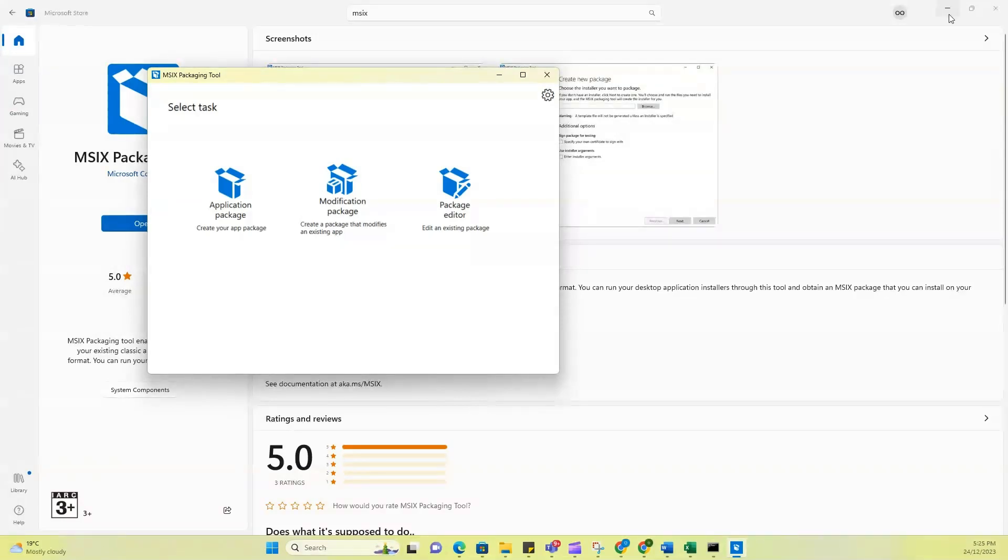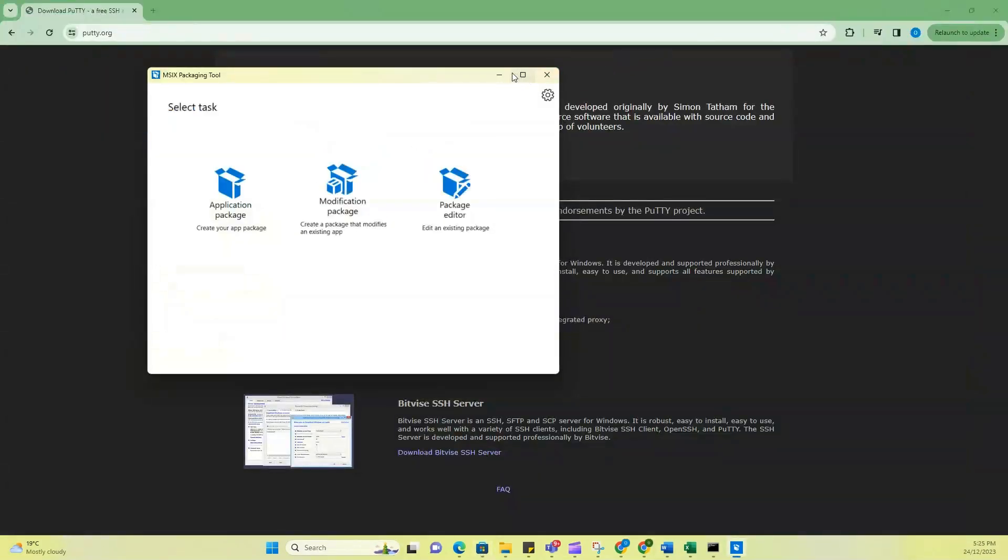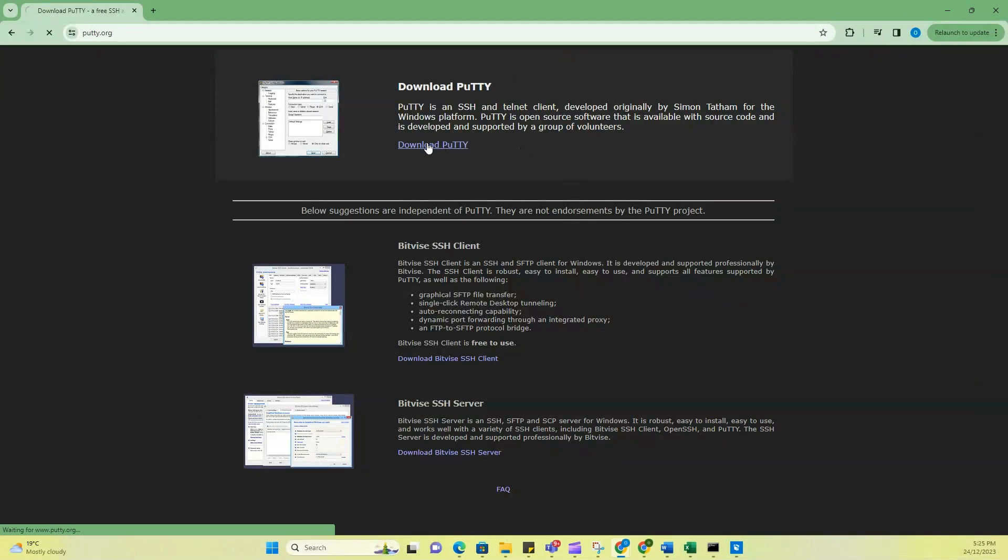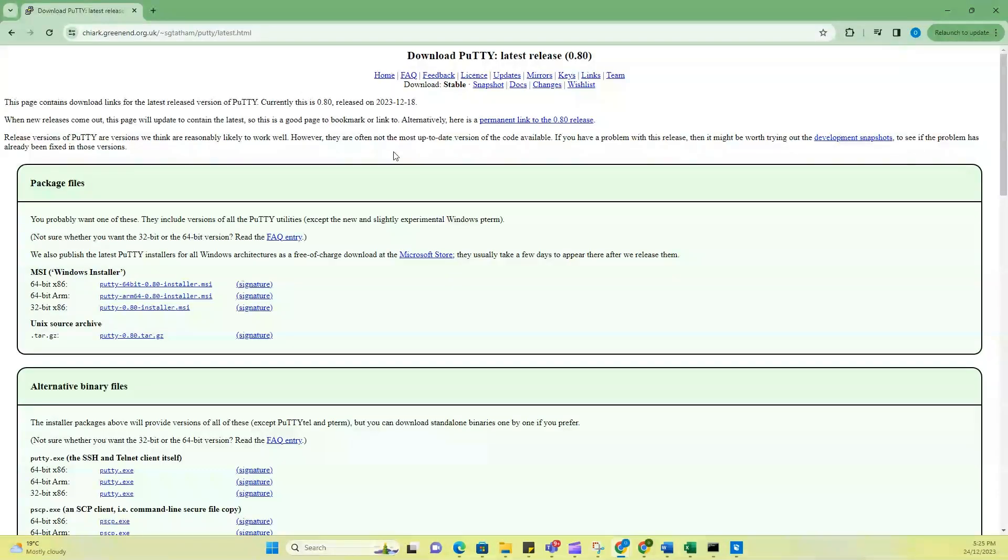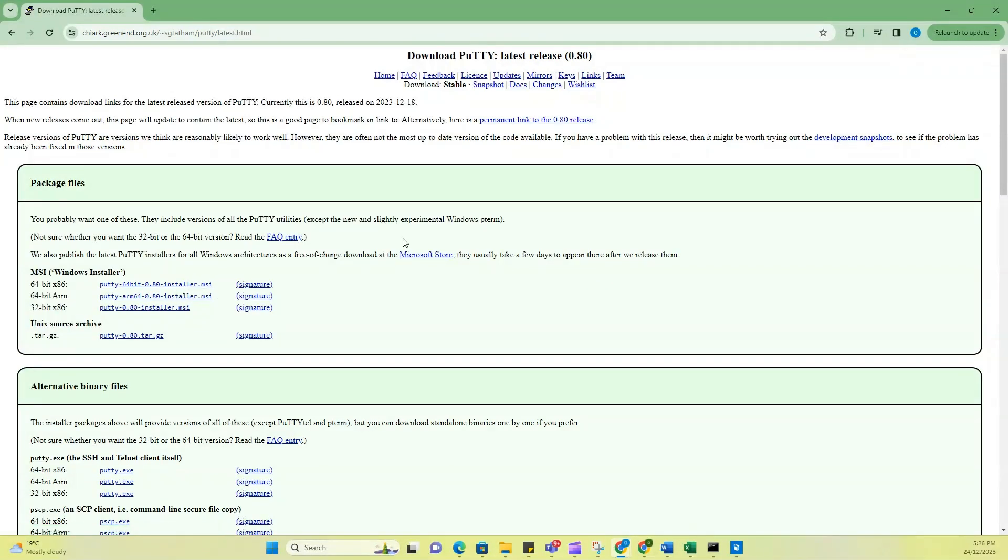So I'm going to use PuTTY. So I'm just going to go online and I'm going to download a PuTTY application. So let's click on download PuTTY and then I'm just going to download this one, the first one here that says PuTTY 64-bit 0.8 installer.msi. So that is downloaded.